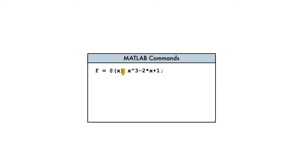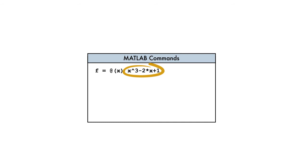Our anonymous function will accept a single input argument that we'll call x. Inputs are placed in parentheses following the at symbol. Anonymous functions return a single output, which is defined after the inputs. Our output will be computed according to the polynomial formula.